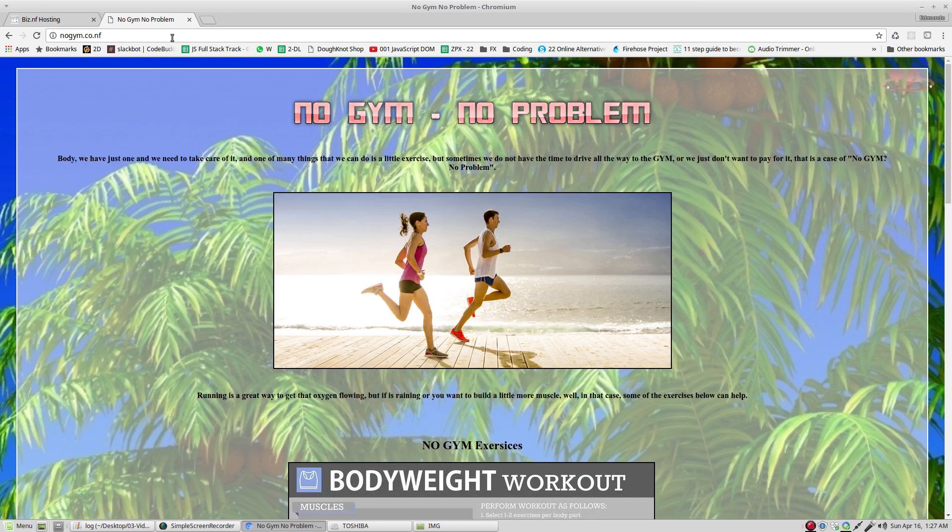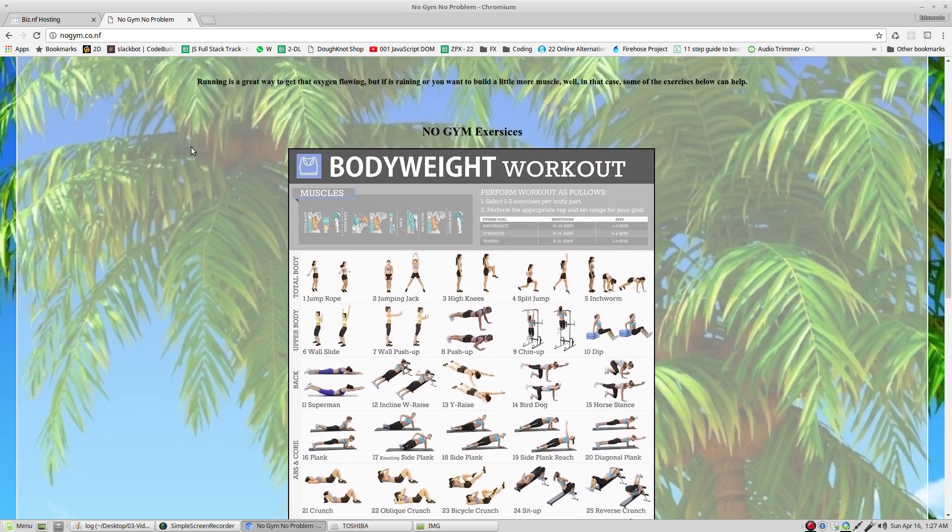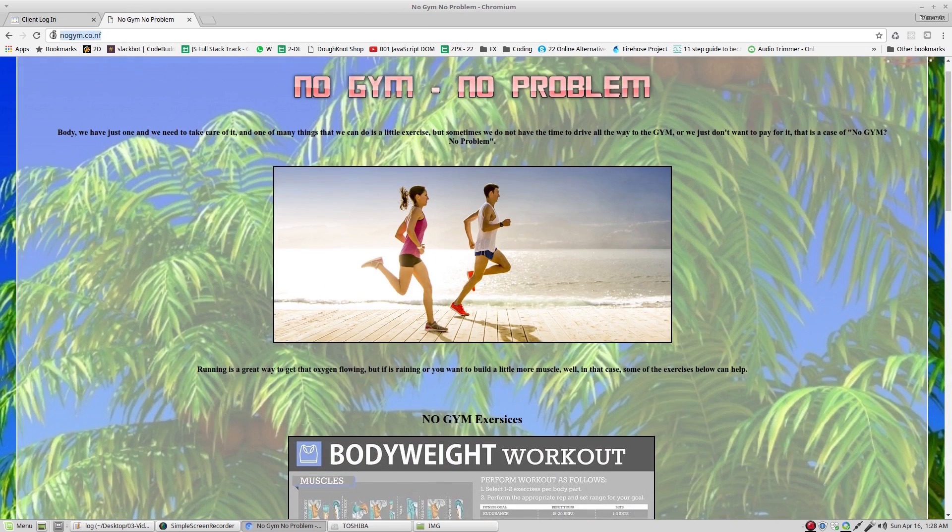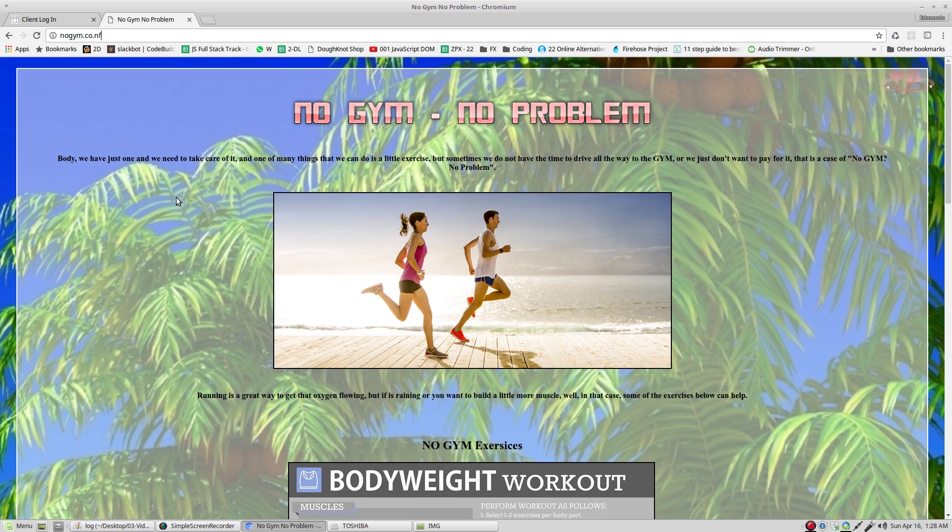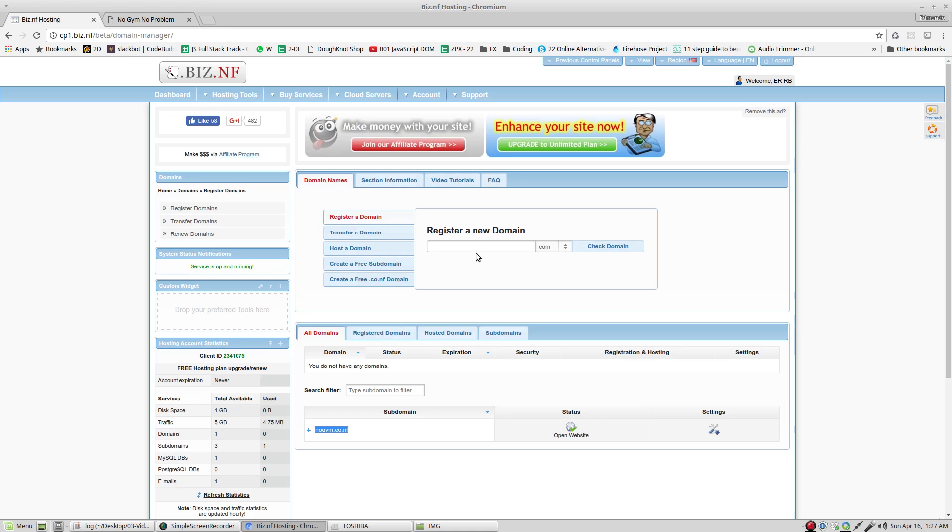And right there, it's the website in the internet. This URL right here is the one that you can share with your friends and let them know the website that you just created. After this, log out.